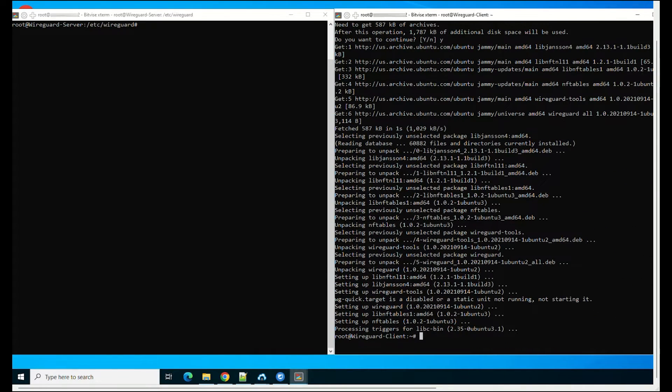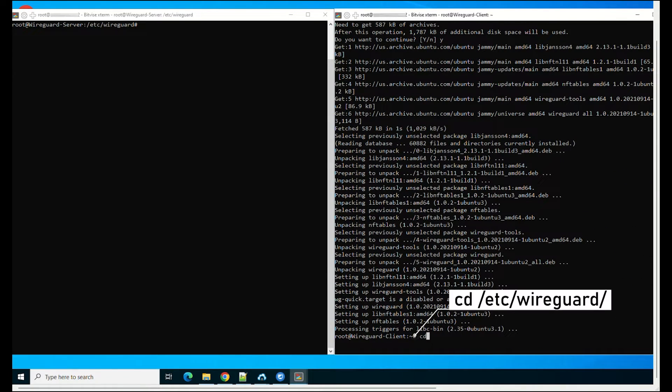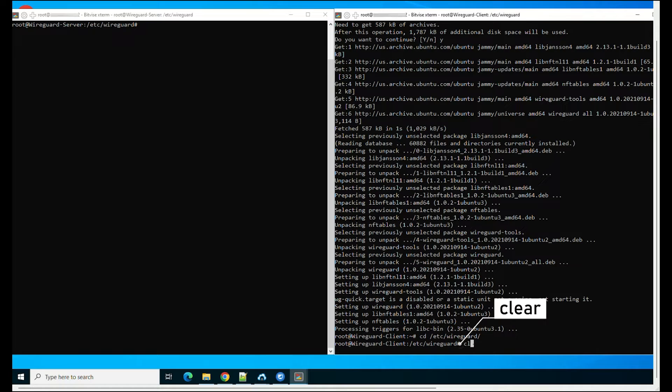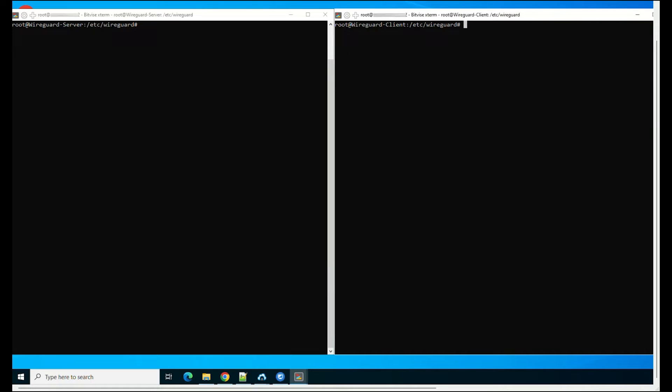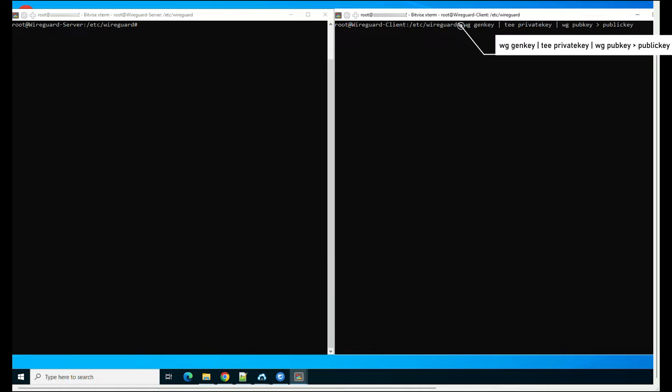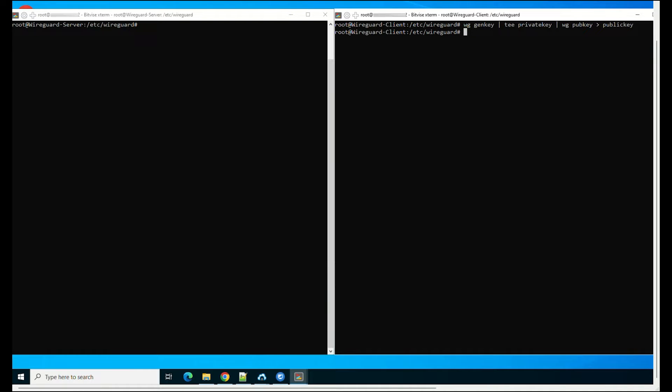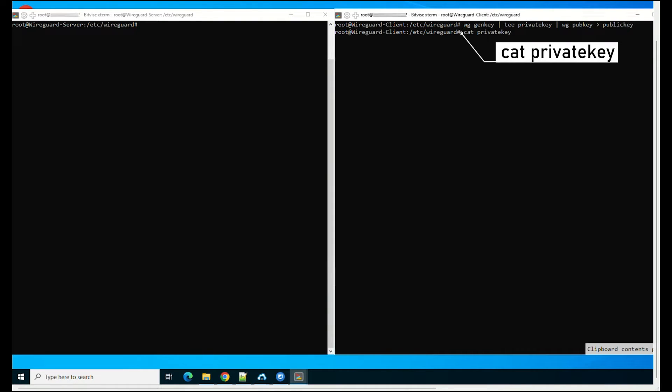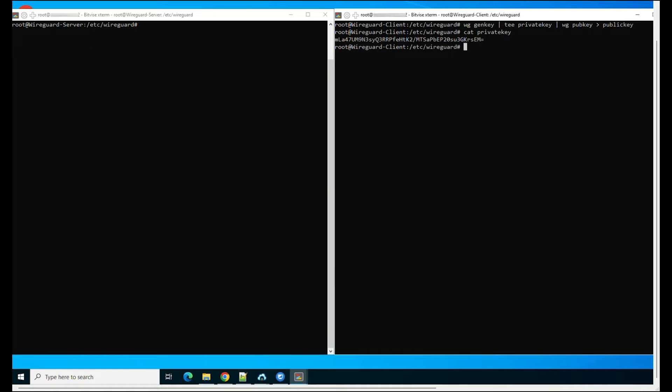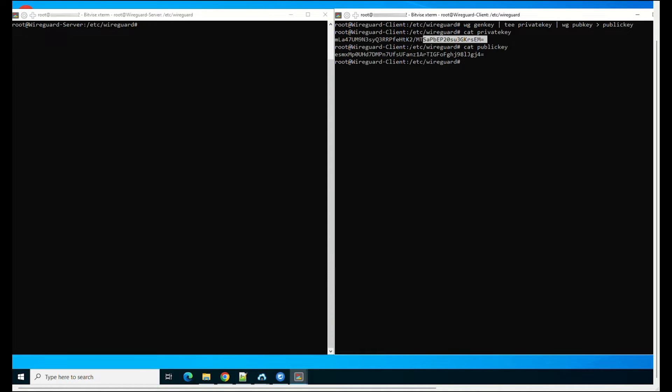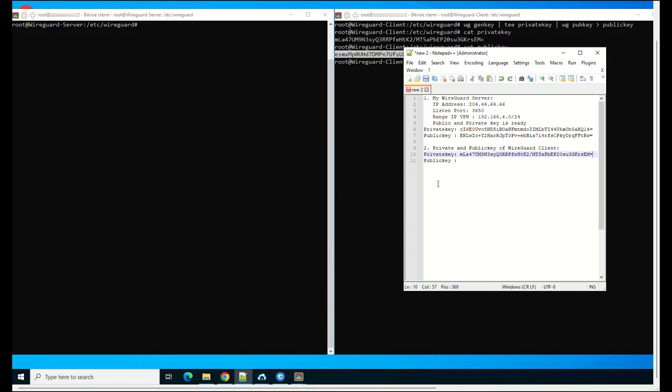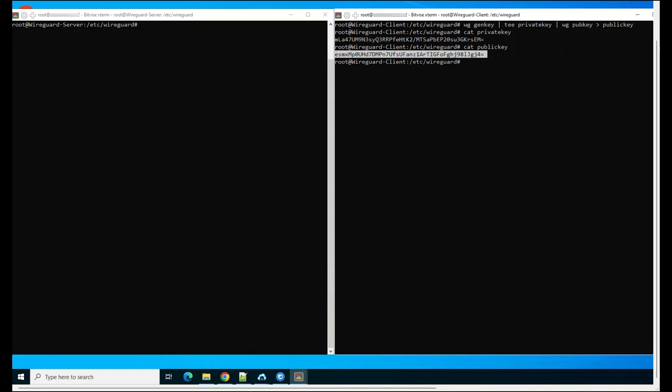Go to the WireGuard directory. We will create a private key and a public key by the following command. Show the content of the private key. Show the content of the public key. Please note it down for configuration in the next step.